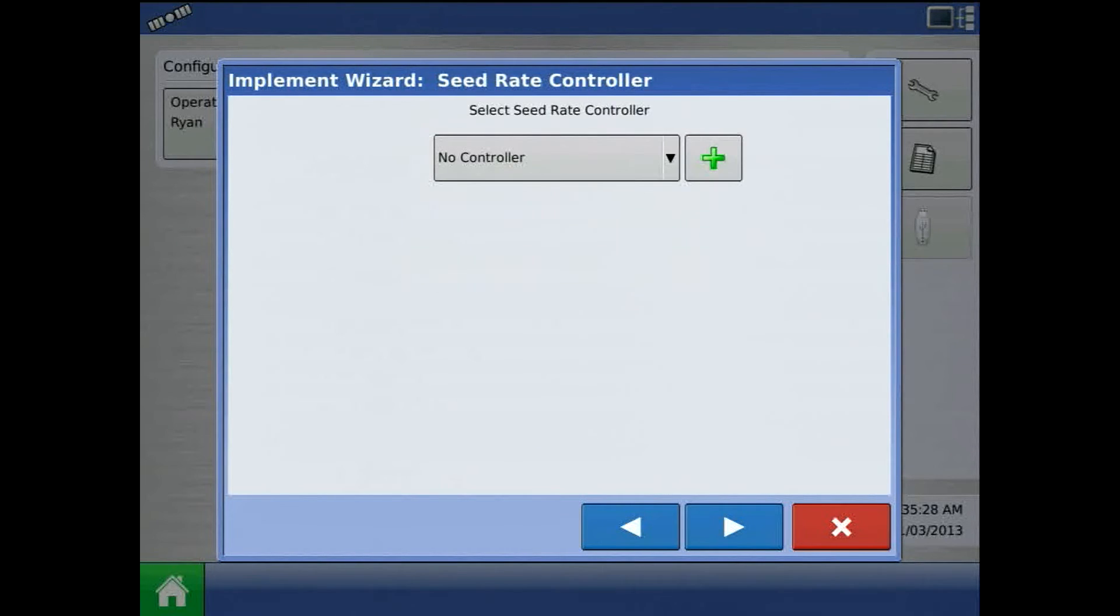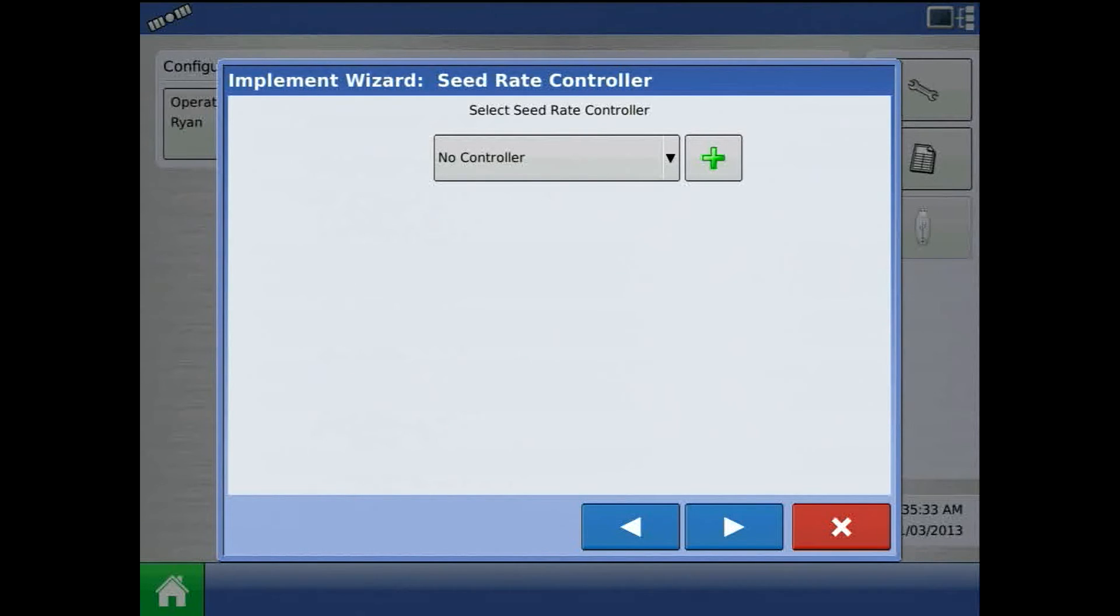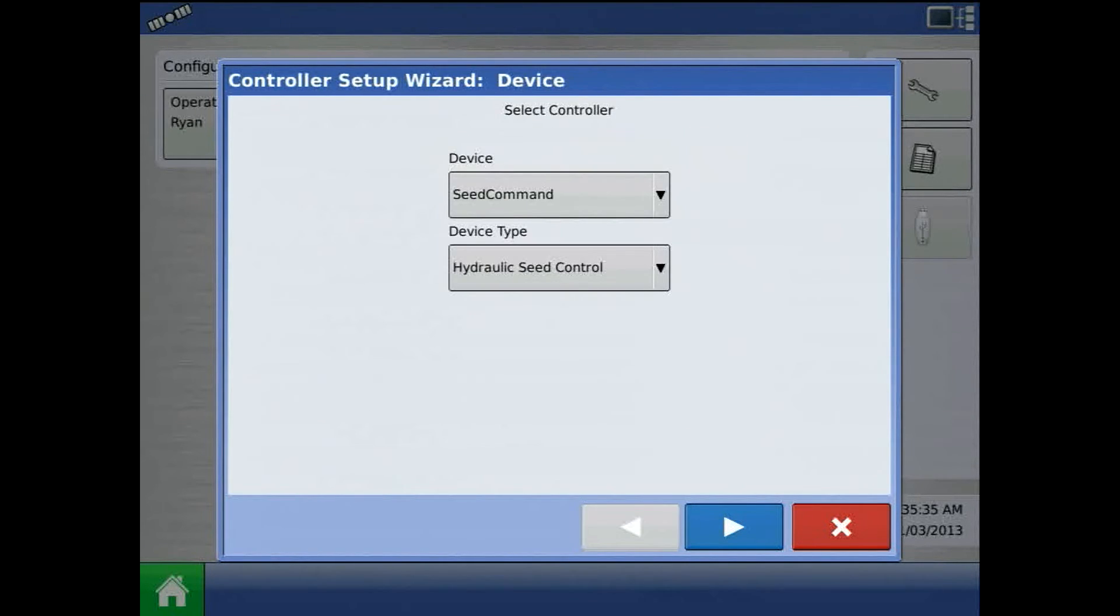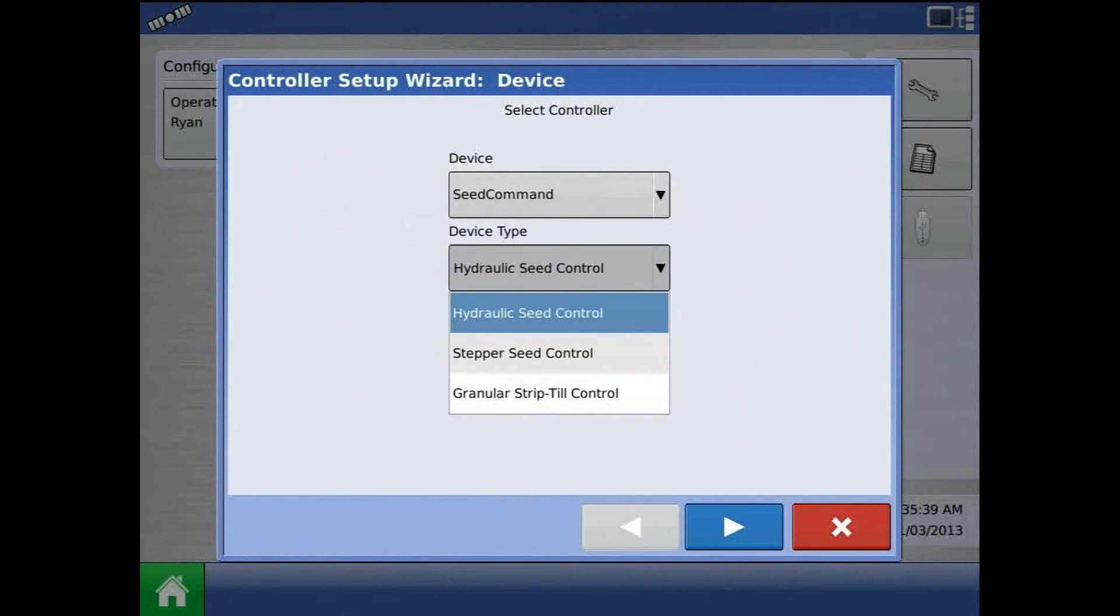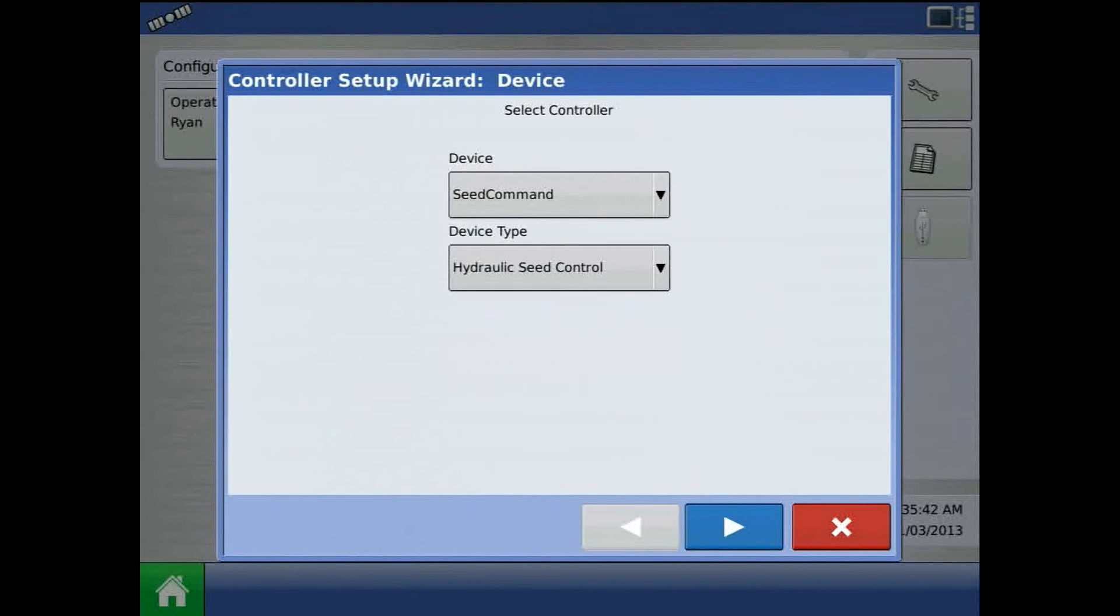Press the blue right arrow, and here we can enter in the seed rate controller. Add a new controller by pressing the green plus. Device will be seed command, direct type. For this example I will choose hydraulic seed control.